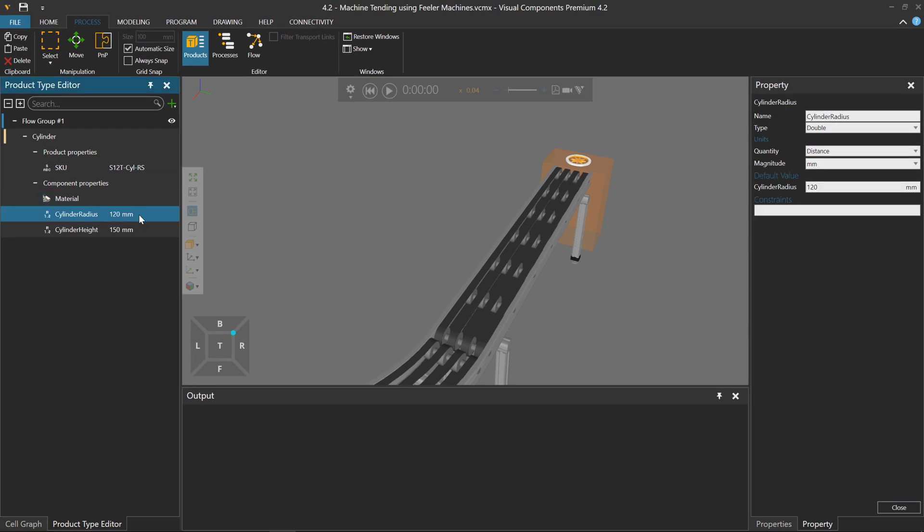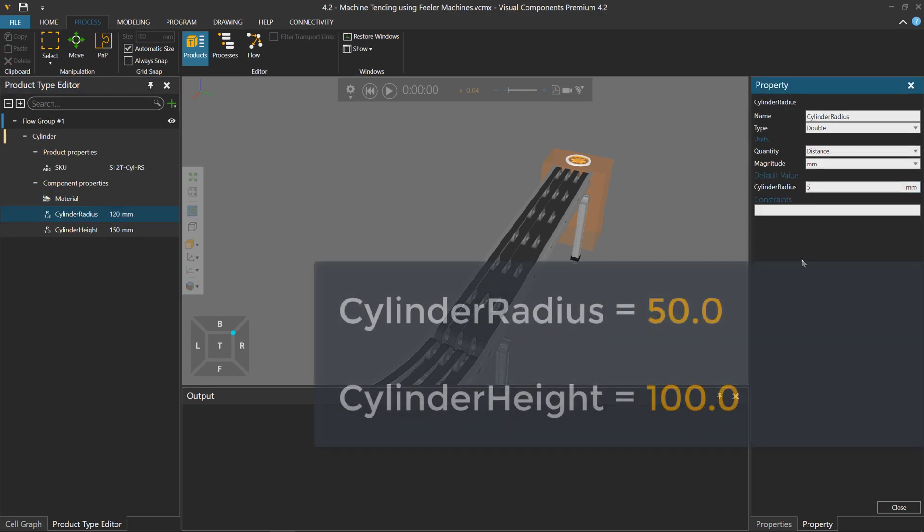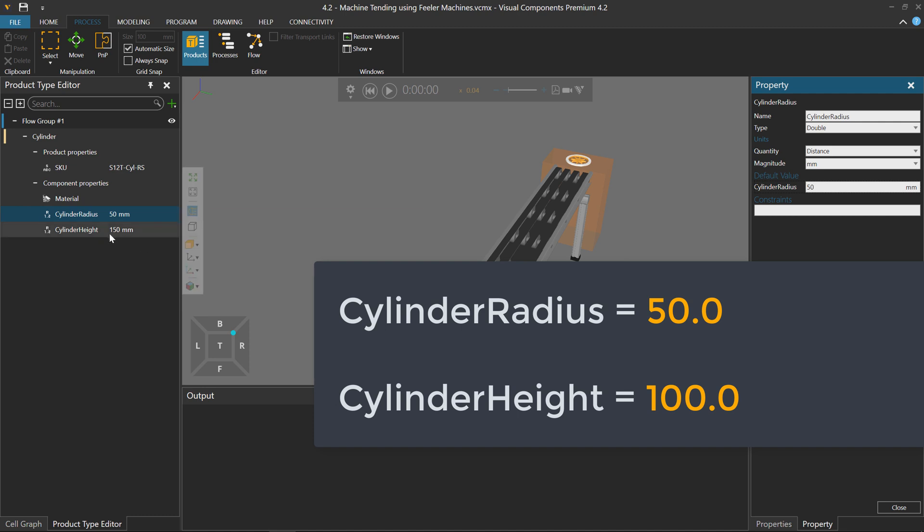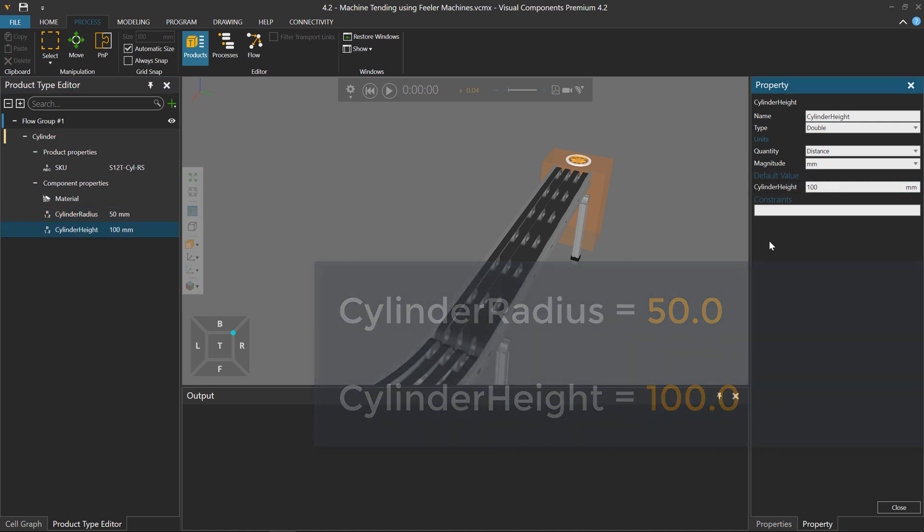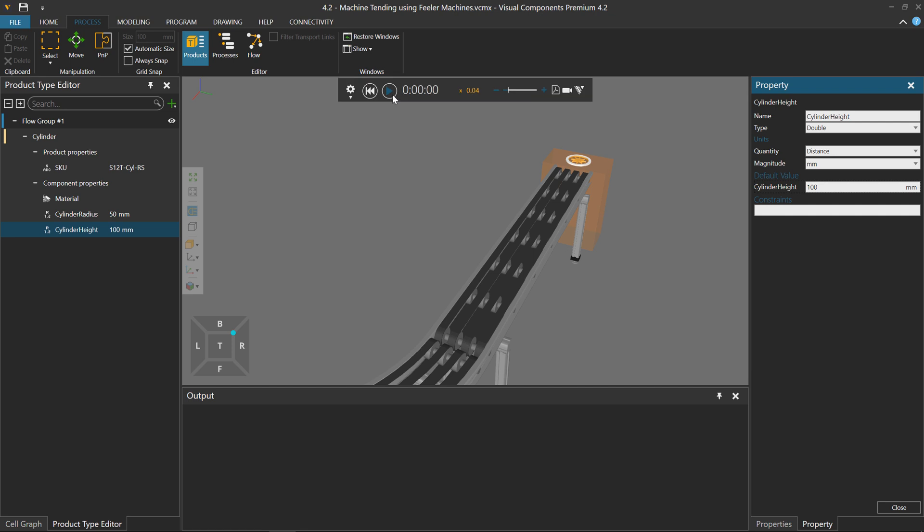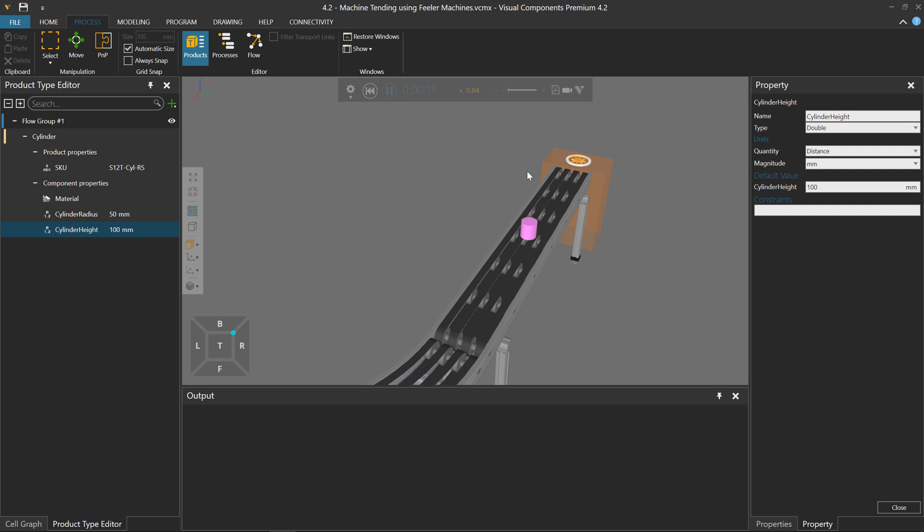Let's now change the cylinder radius property from 120 to 50, and cylinder height to be 100. So with those changes I run the simulation and the feeder will now use that product definition to make the product according to my specification.